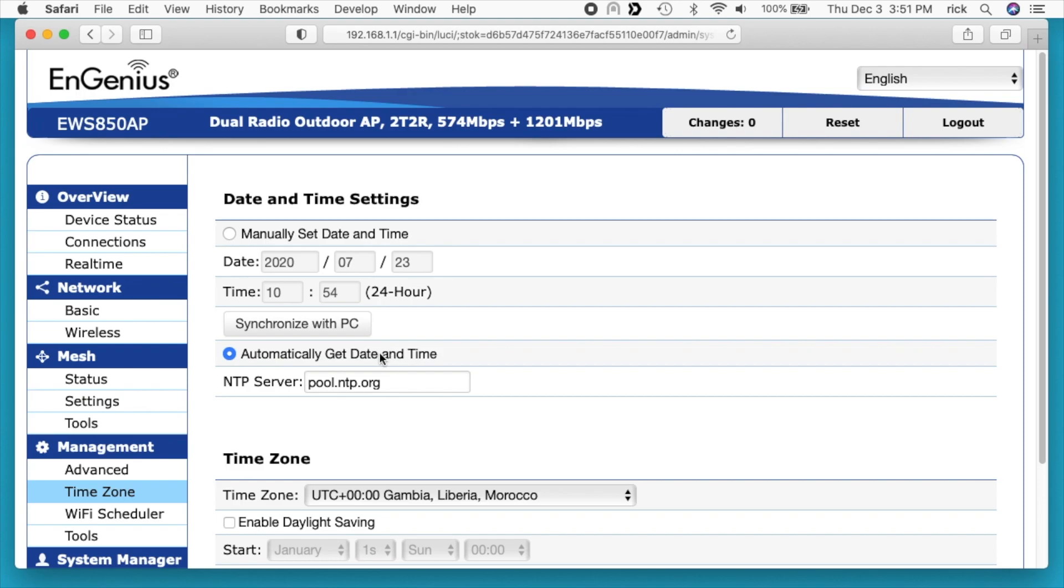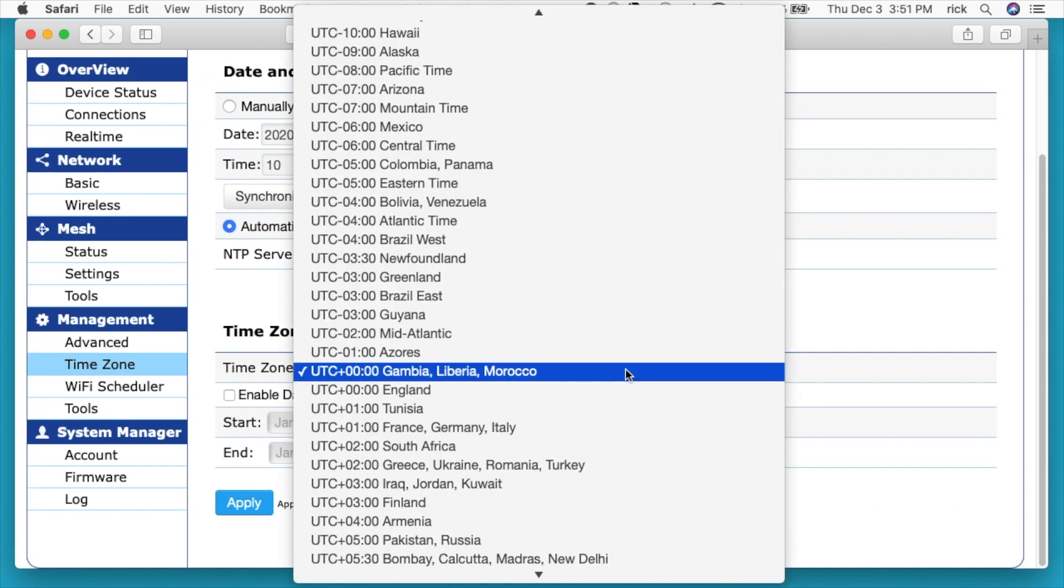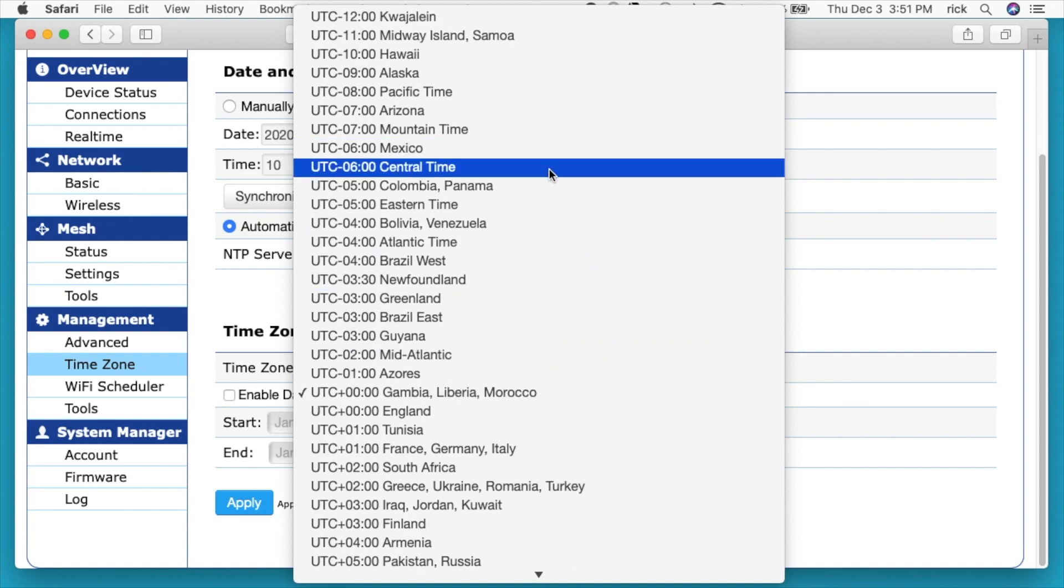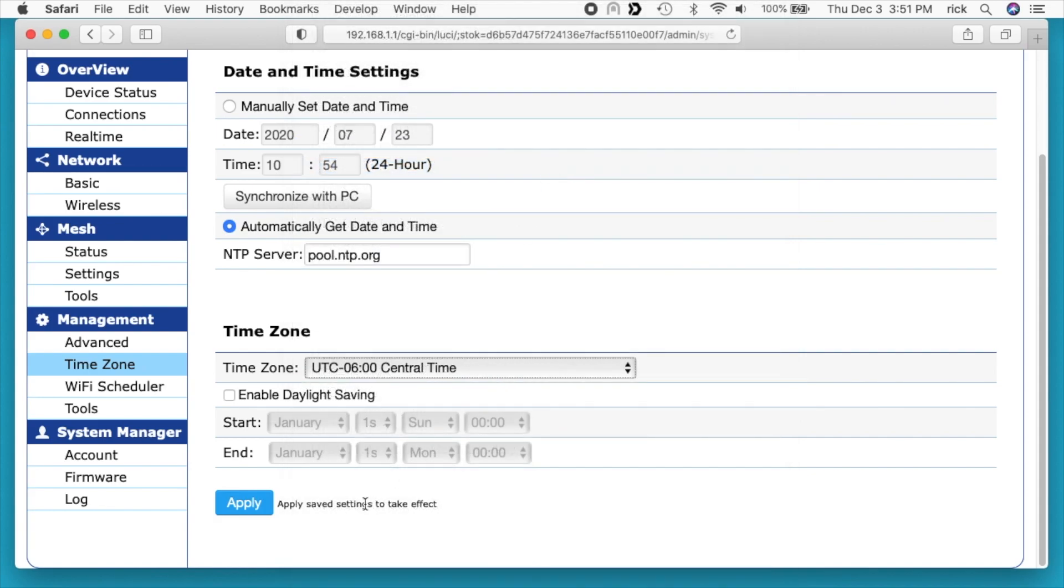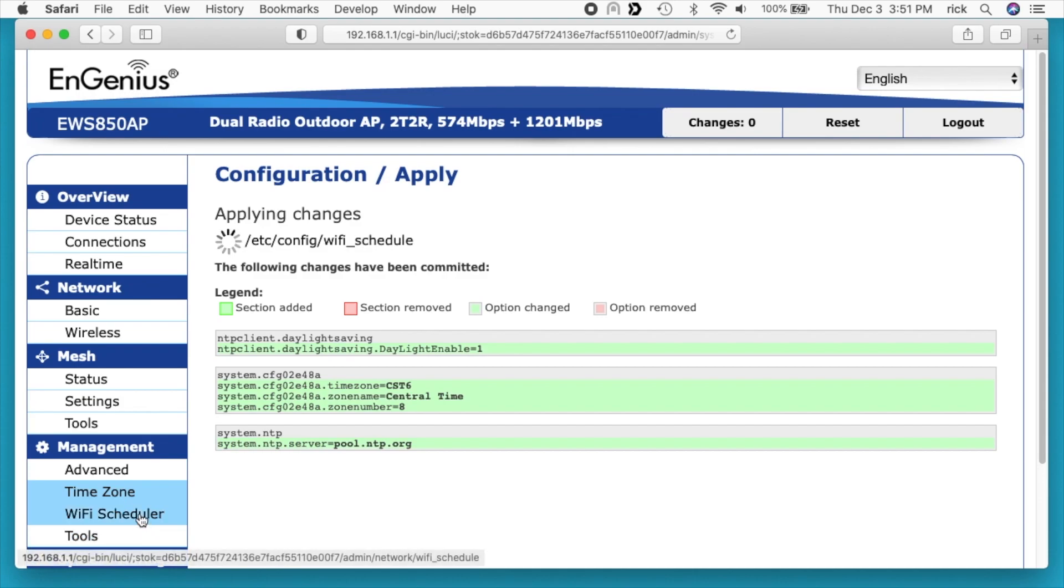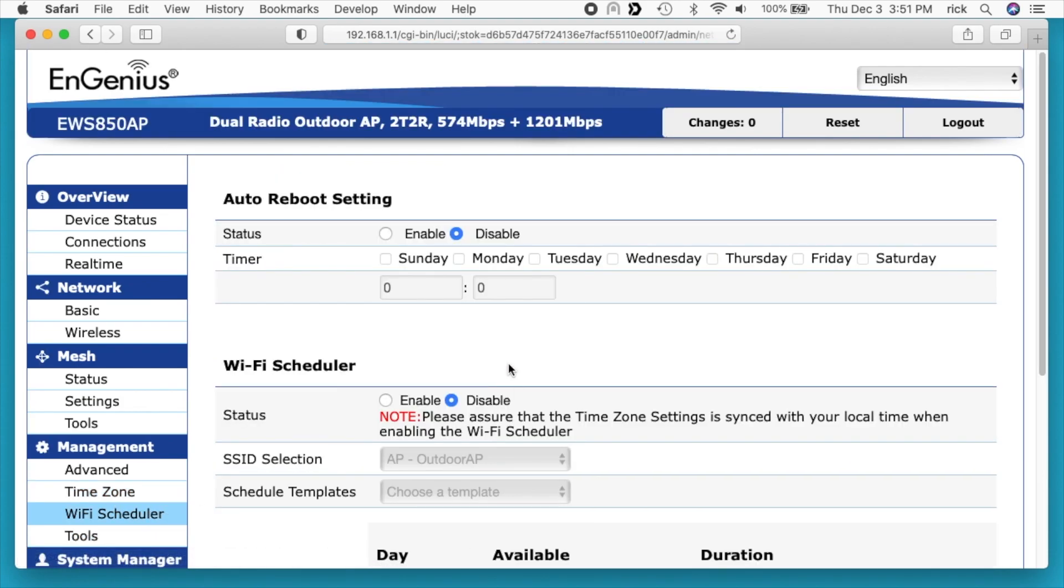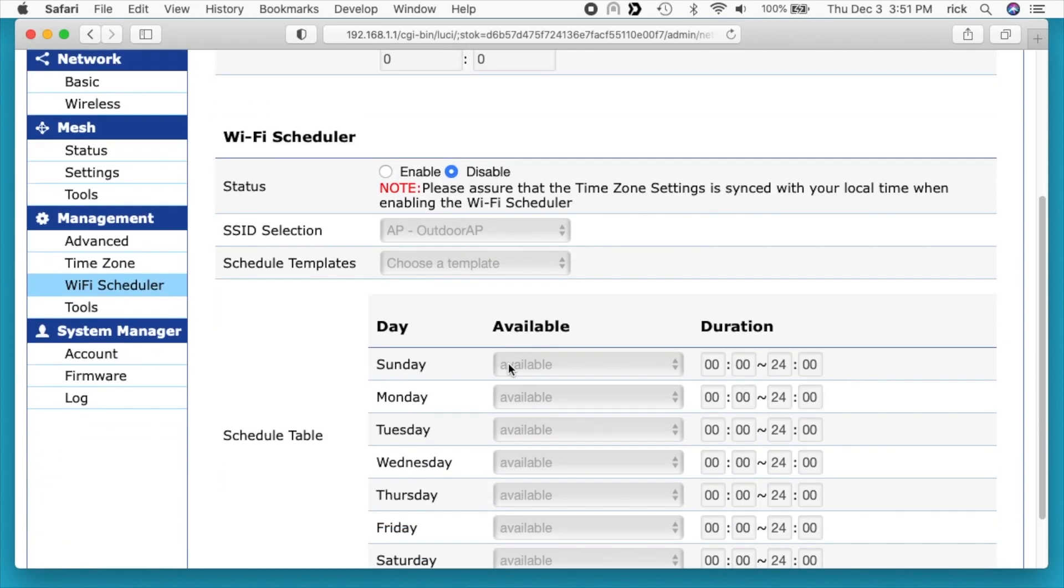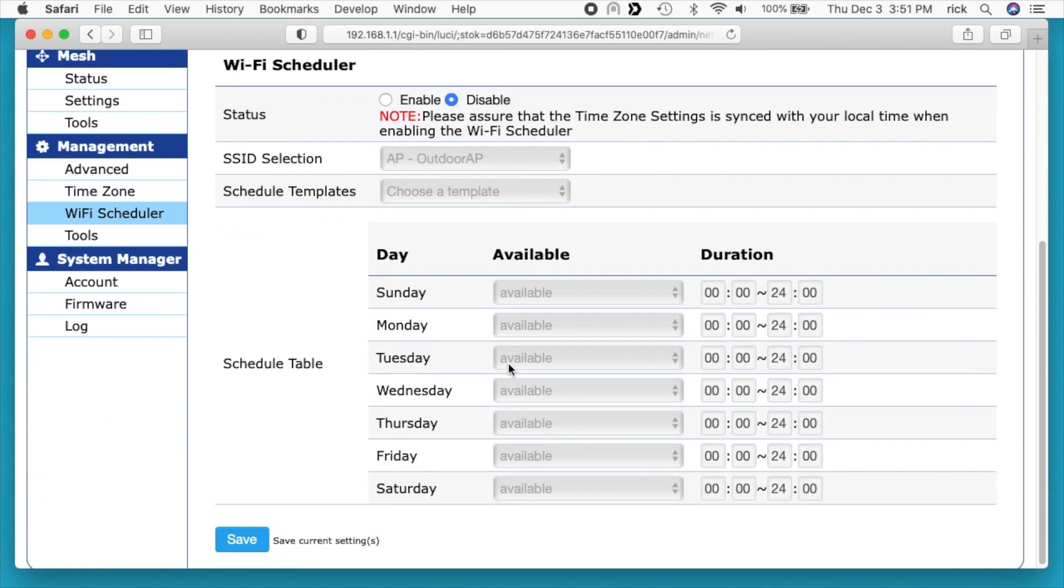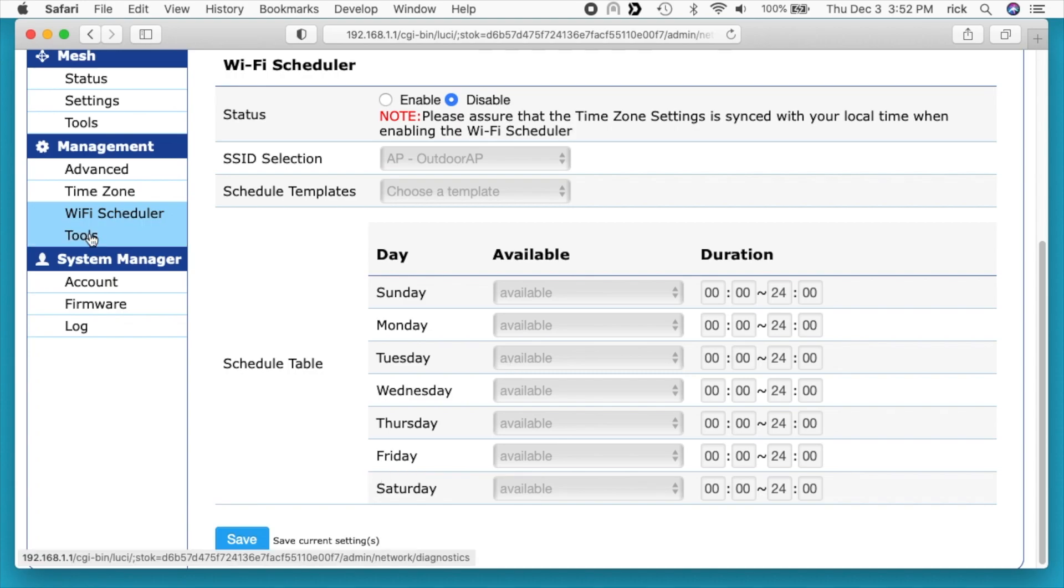Next we have time zone. It says automatically get taken time, so it's doing that from an NTP server. You can set your time zone here. I'll set mine to central time zone. Enable daylight saving time. I think I needed to put the dates in for that, but I can mess with that later. Next we have Wi-Fi scheduler. This allows you to automatically reboot it or tell it to turn on and off at certain times. If you have a cafe and you're putting this out on your patio, you can have this only available say 15 minutes before you open and 15 minutes after you close and then turn it off after that.